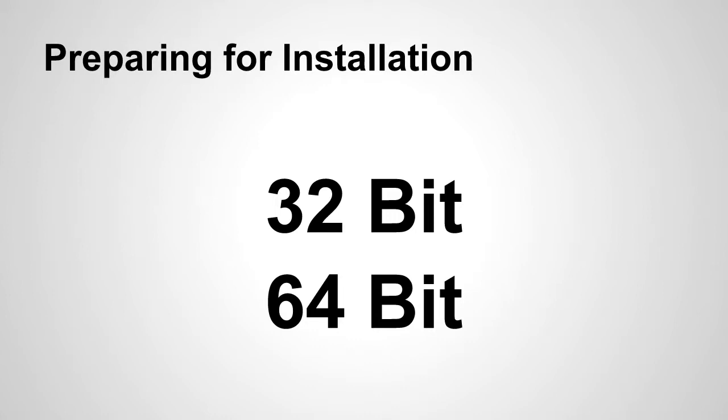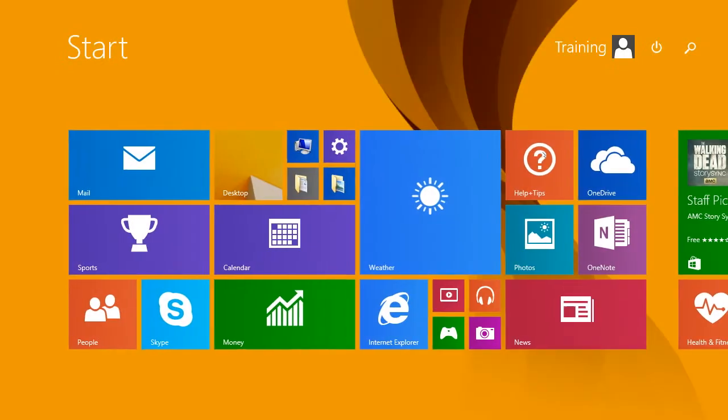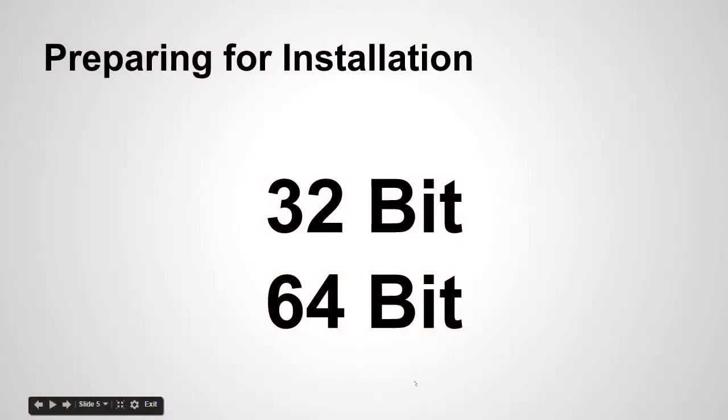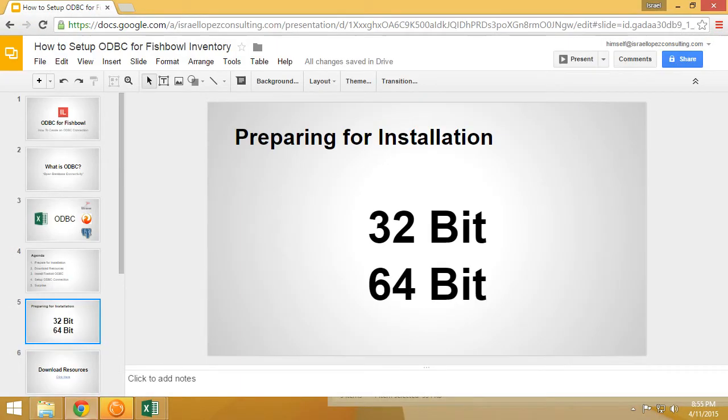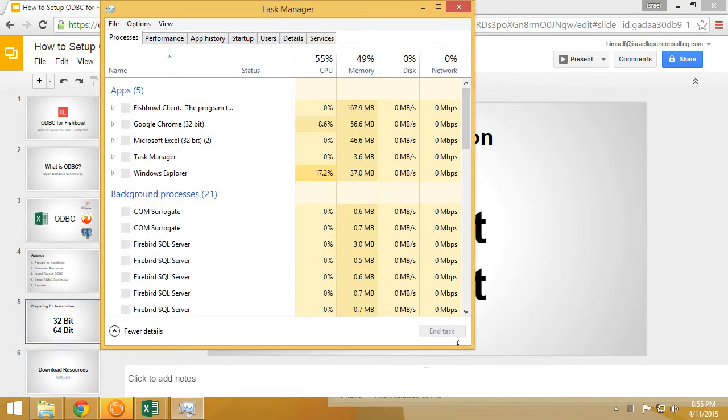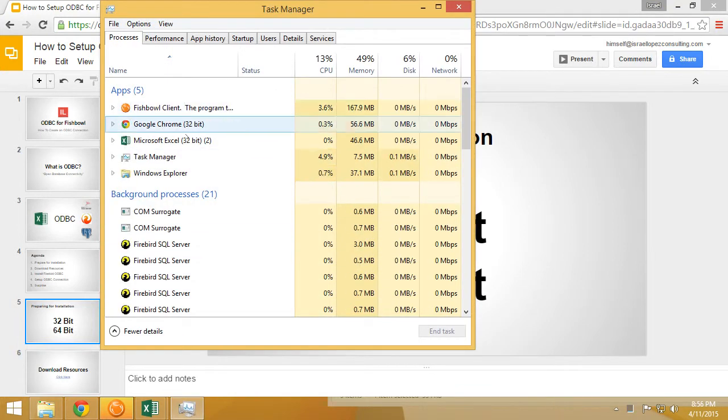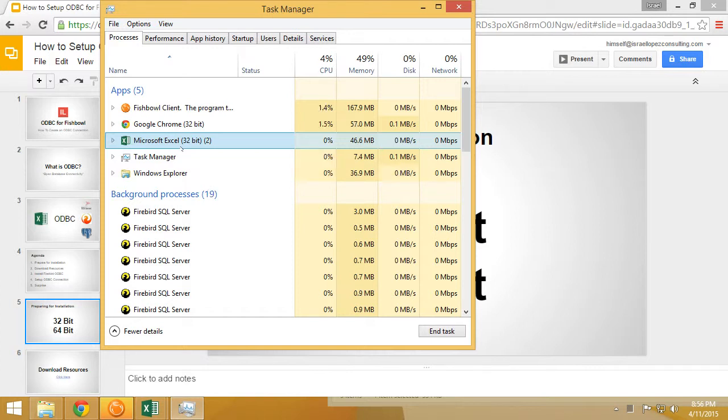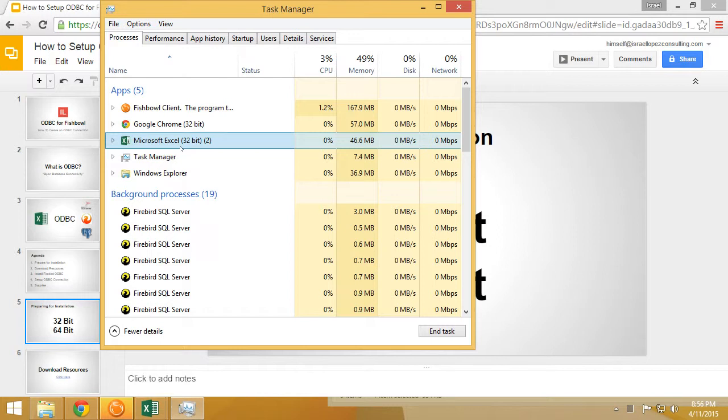The easiest way to find out is if we go to our task manager. We want to have the application that we want to connect from open already, and you can see that inside task manager, Microsoft Excel is running in 32-bit mode. Microsoft actually recommends that we install Microsoft Excel only in 32-bit mode, although they do offer 64-bit installers, it's not recommended.